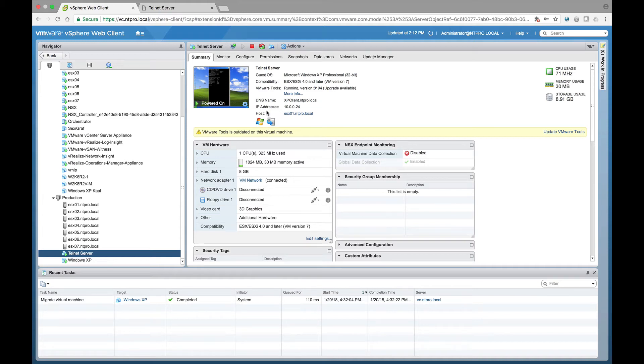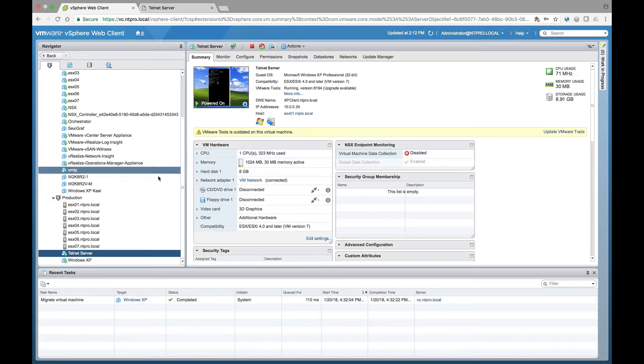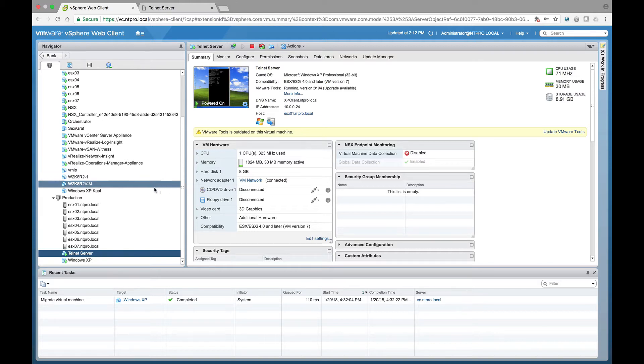Hey everyone, this is Eric Sluve over at NTpro.nl and in this video I will show you a new feature of NSX 6.4 and it's the context-aware firewall, so layer 7 firewalling.